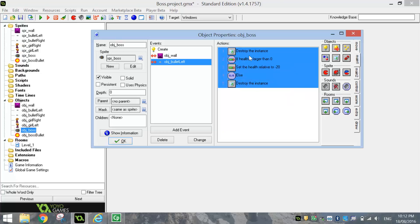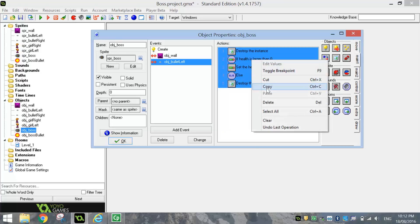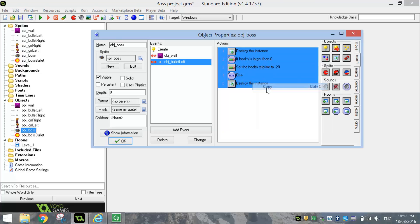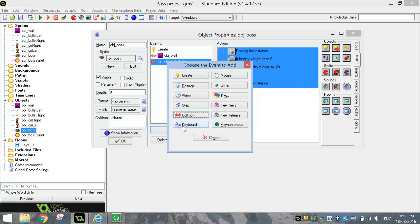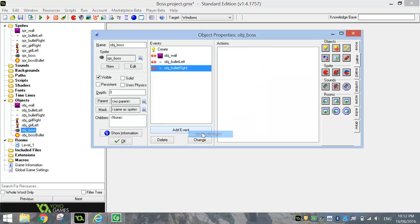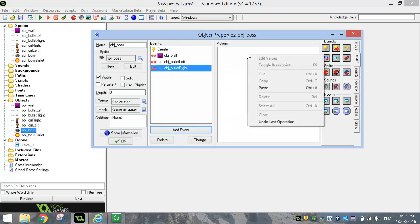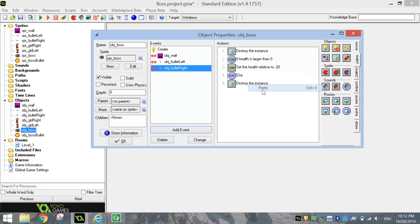Alright. I'm going to highlight all those and I'm going to copy them. I'm going to add in one more event now and it's going to be the collision with the bullet right. And I'm simply going to right click in the actions and paste in the exact same actions.